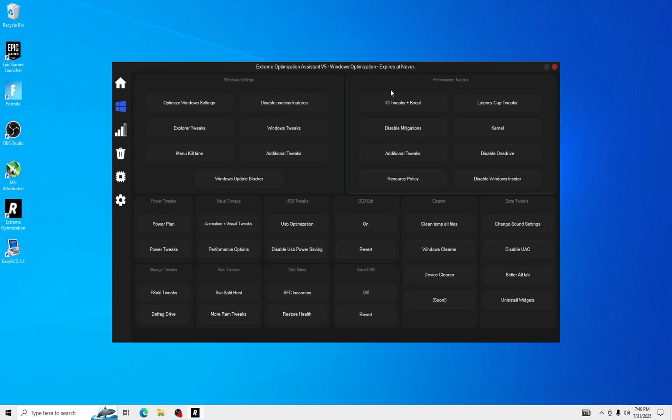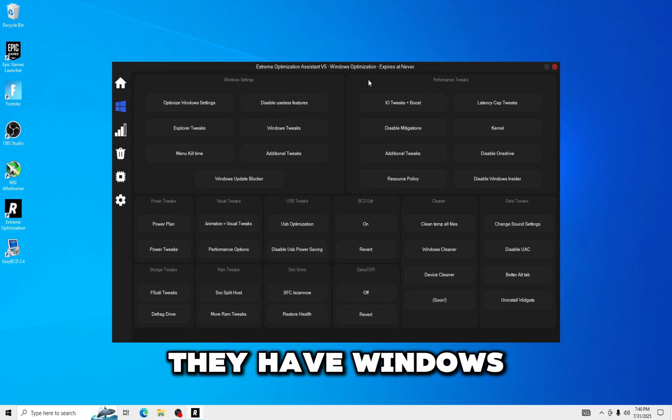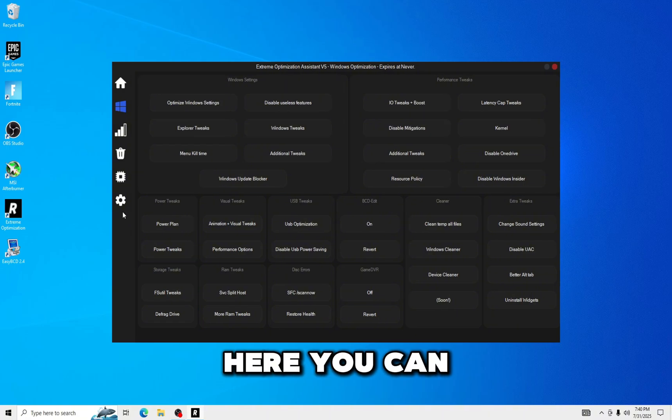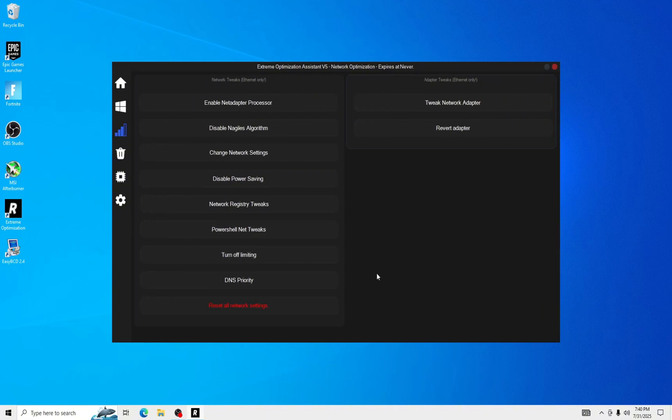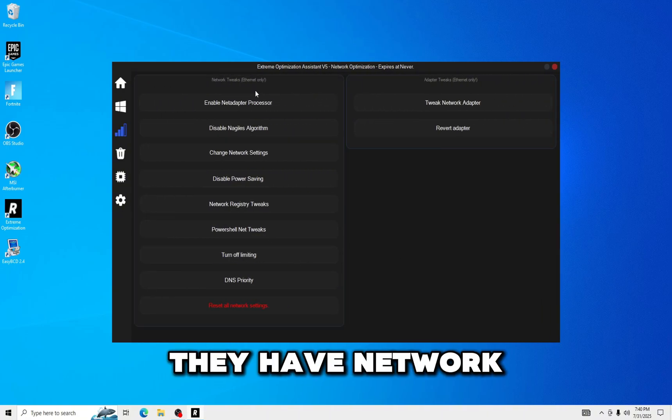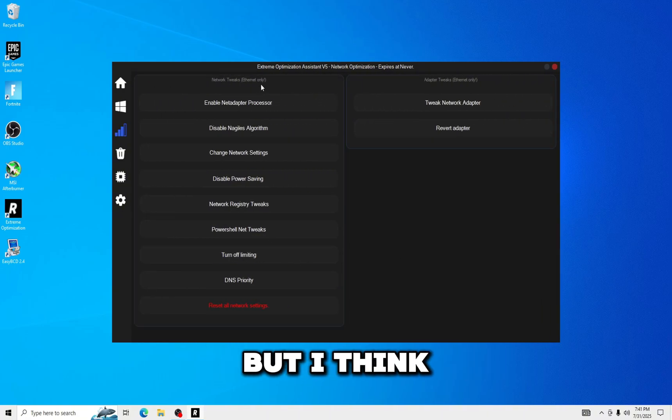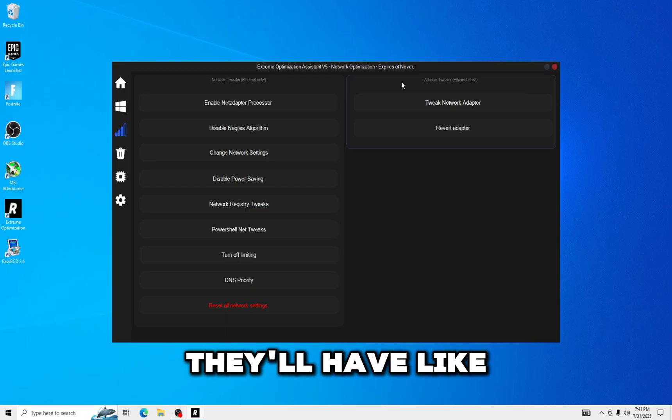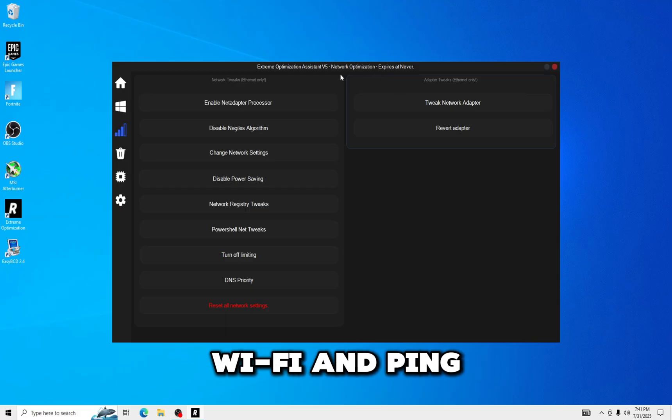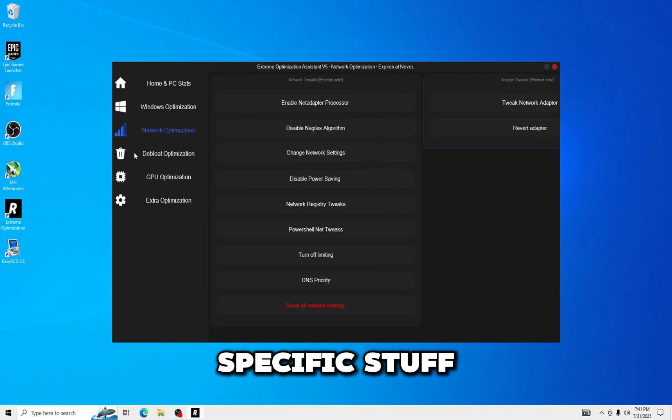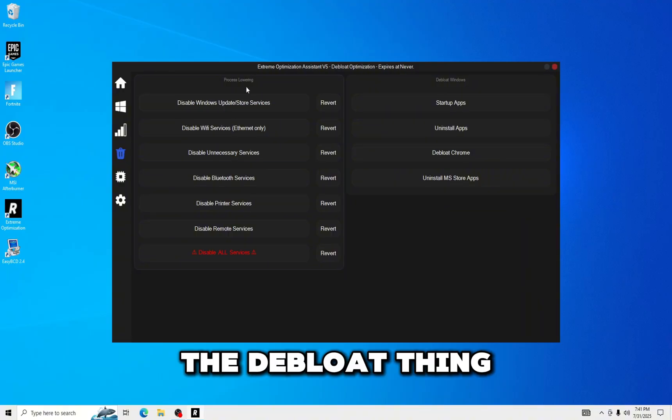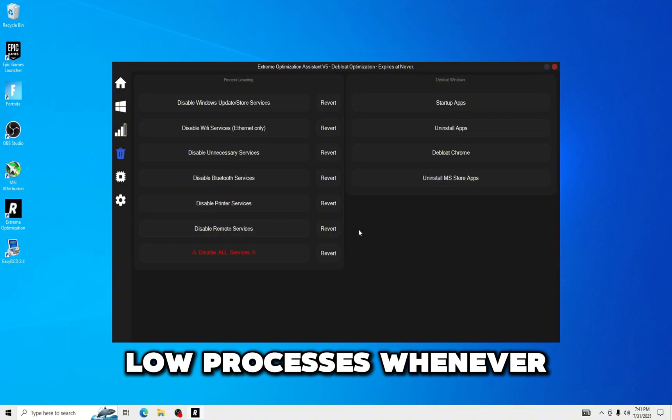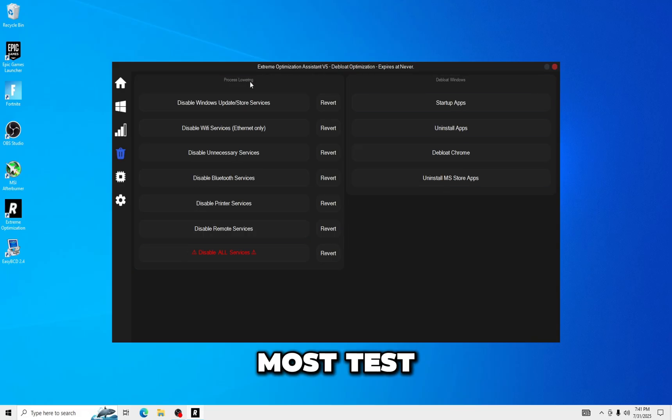They have Windows tweaks, performance tweaks, and all this stuff here you can read. They have network optimization, but I think that, yeah, this is Ethernet only. Hopefully in the next update they'll have like Wi-Fi and specific stuff. The debloat thing, this is pretty good. I have pretty low processes whenever I use this most tests.